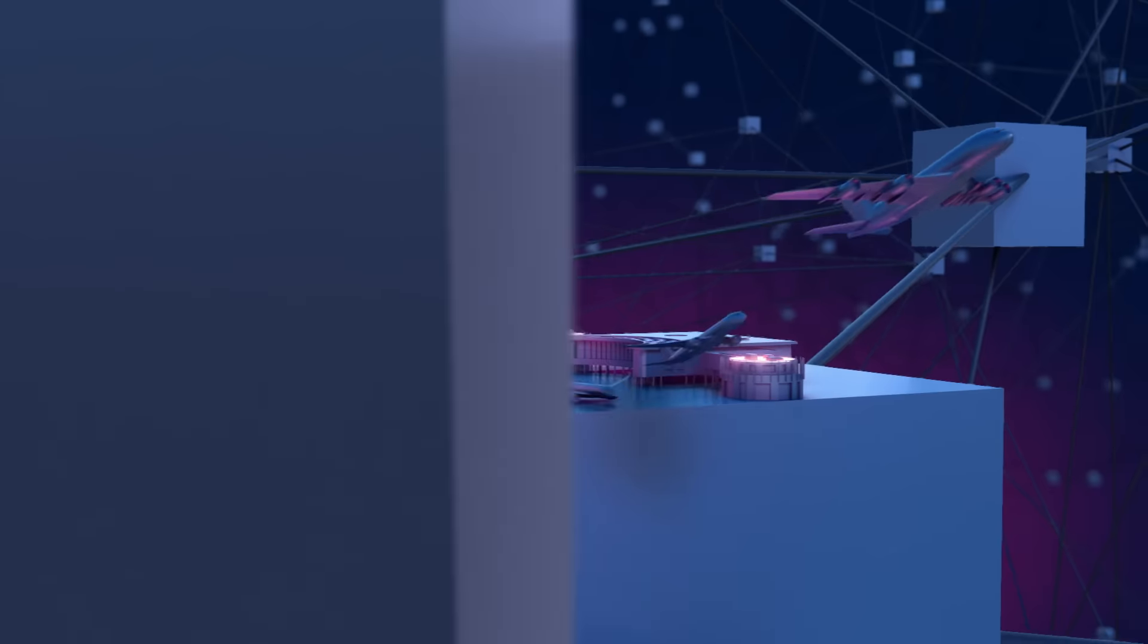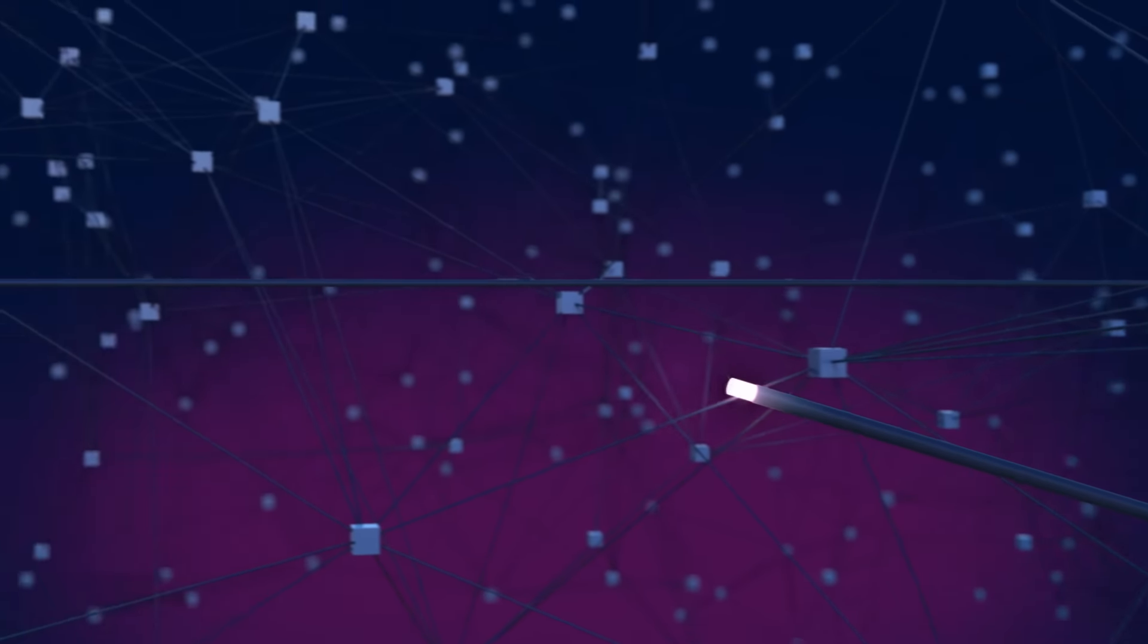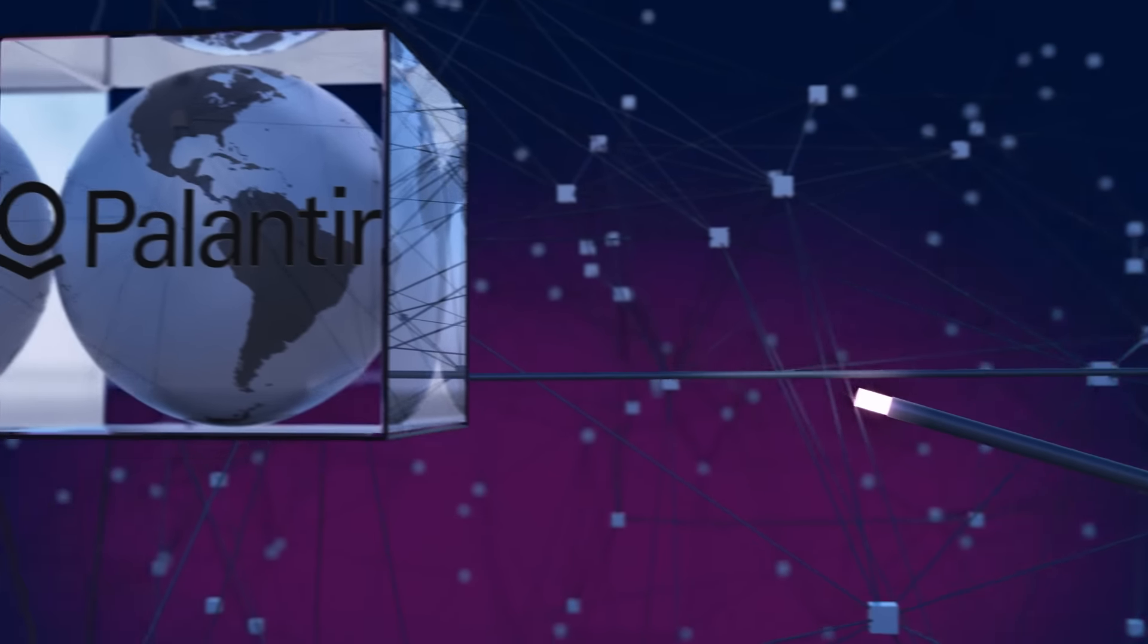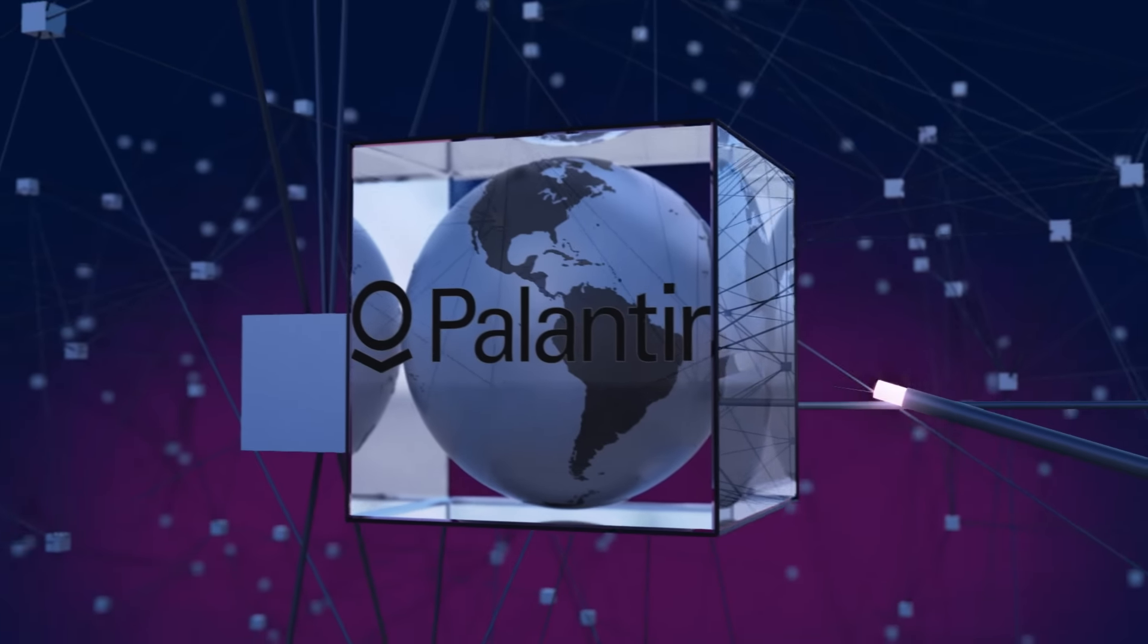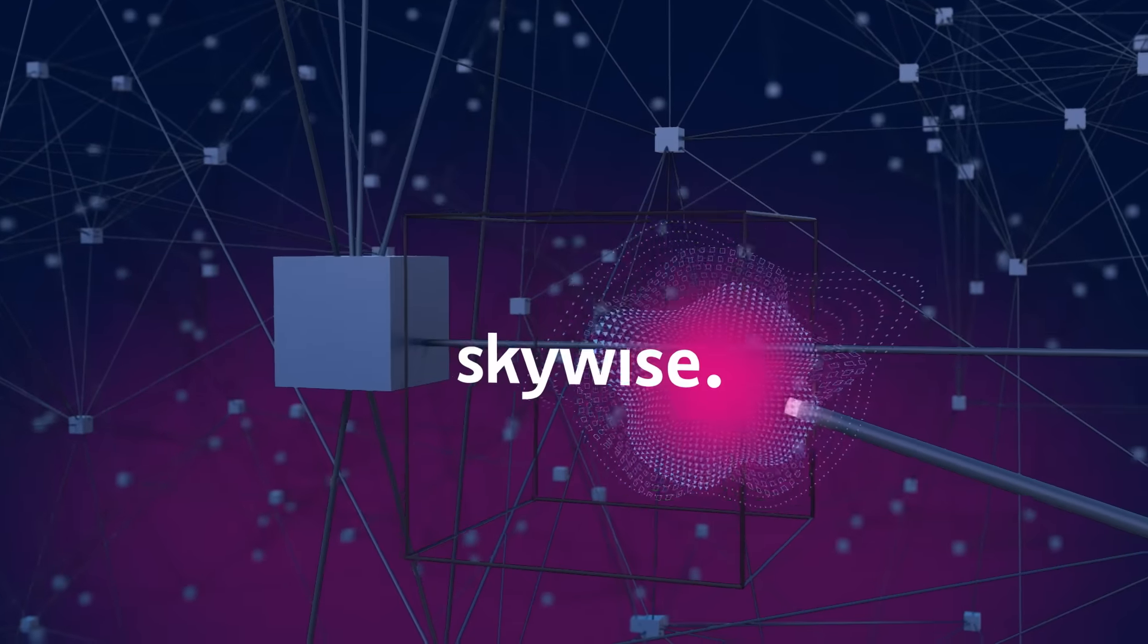Airbus linked up with the global big data specialist Palantir, beginning in its own factories. Together, they created Skywise,